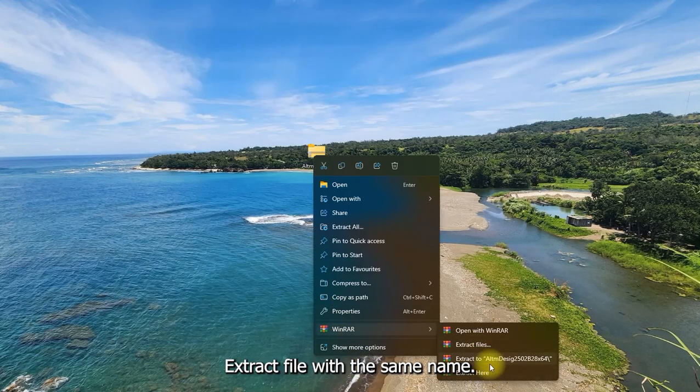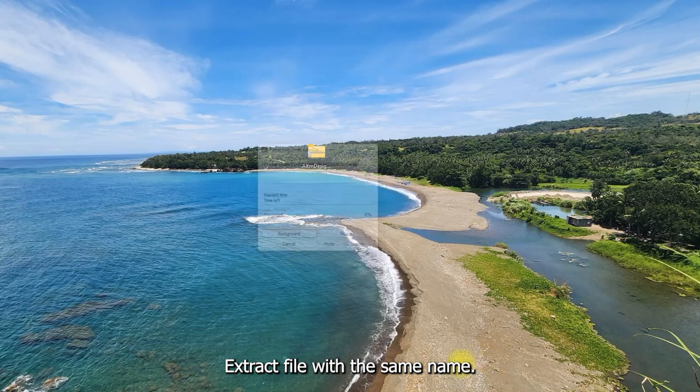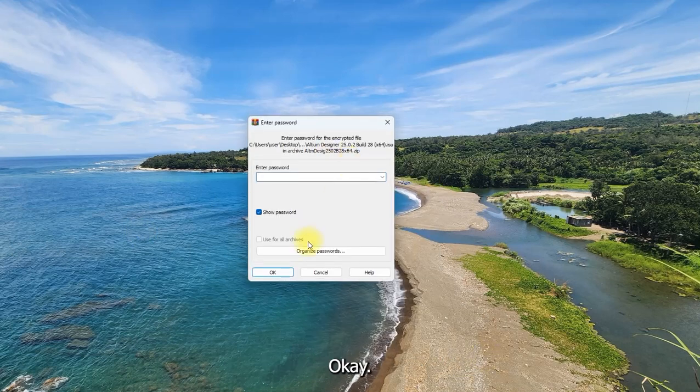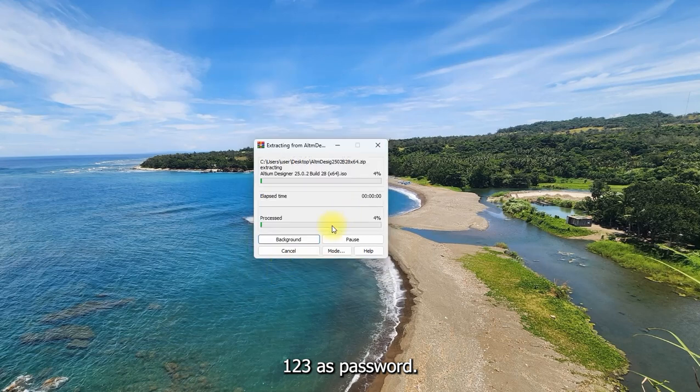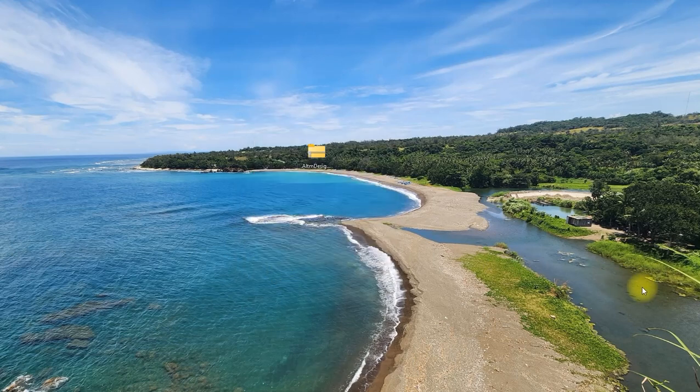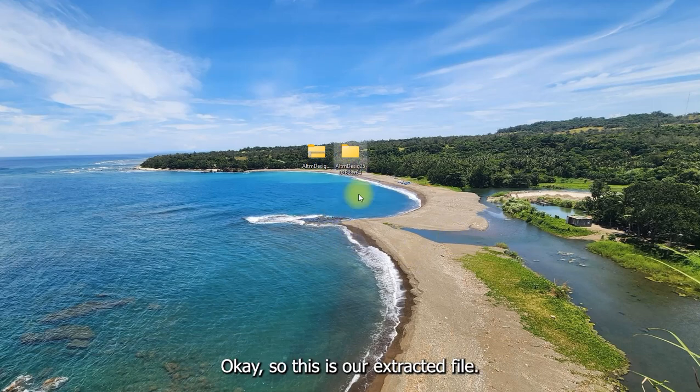Extract file with the same name. Okay. 123 as password. Okay, so this is our extracted file.